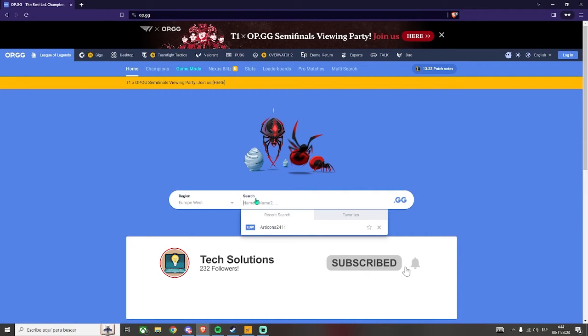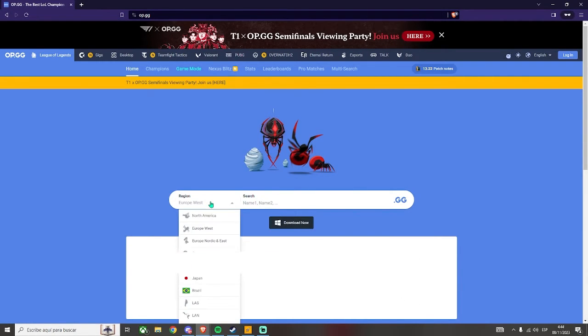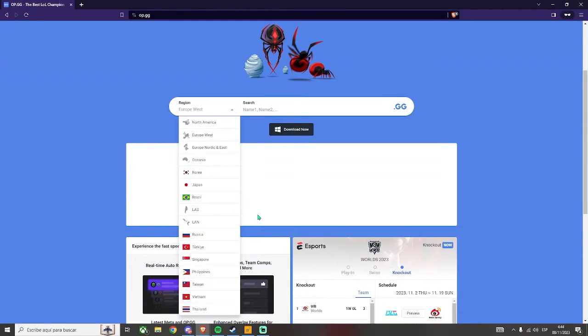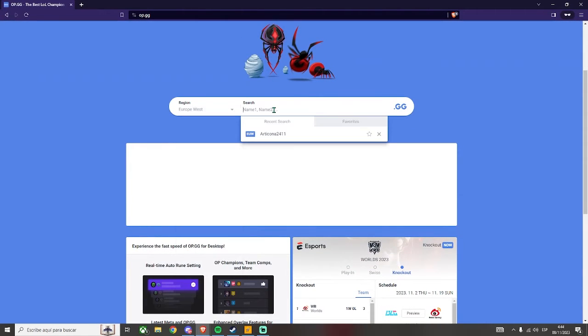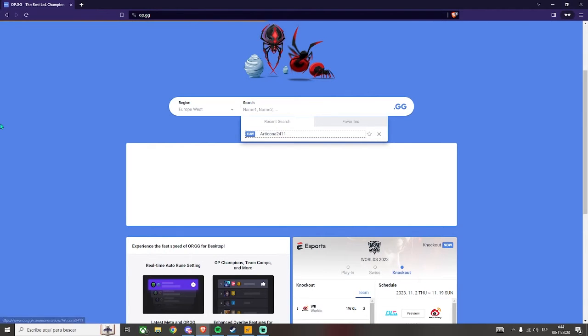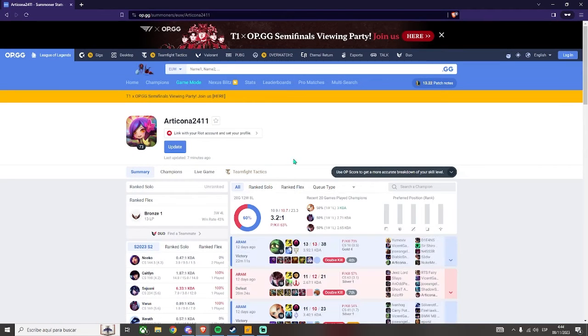To search for a specific profile, just go right here and choose the region. You can choose between any region that's available in-game. In my case, I will check this profile right here, which is in the recent search, since I searched it before recording.